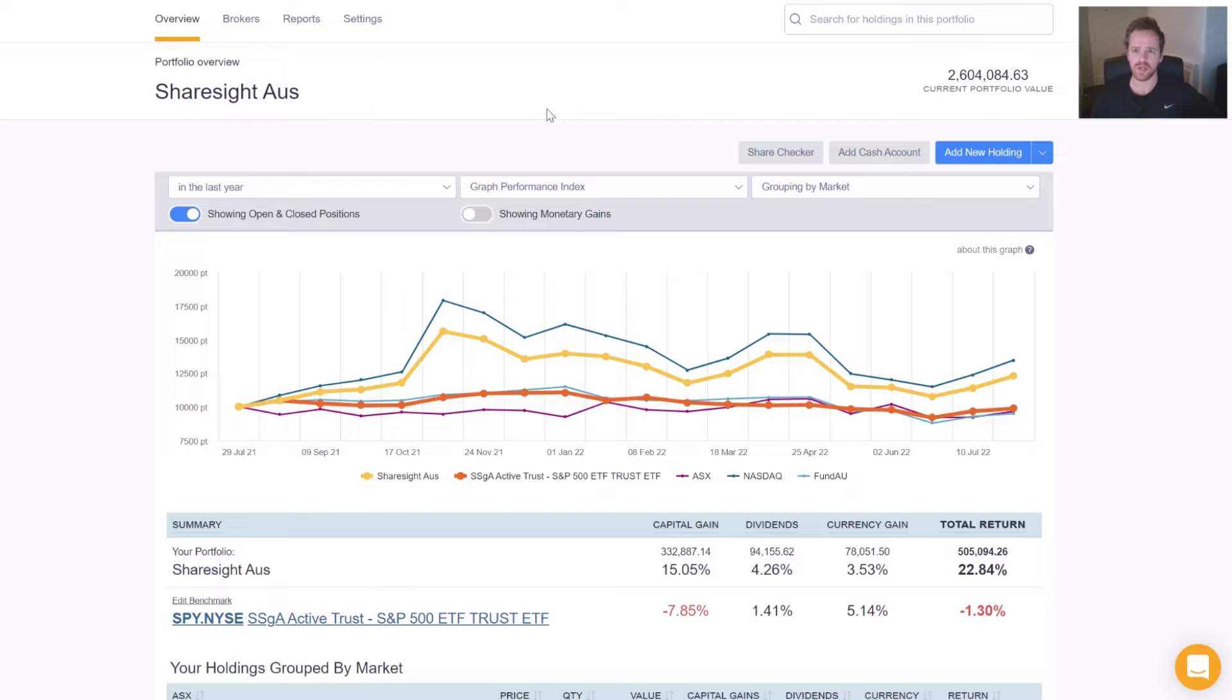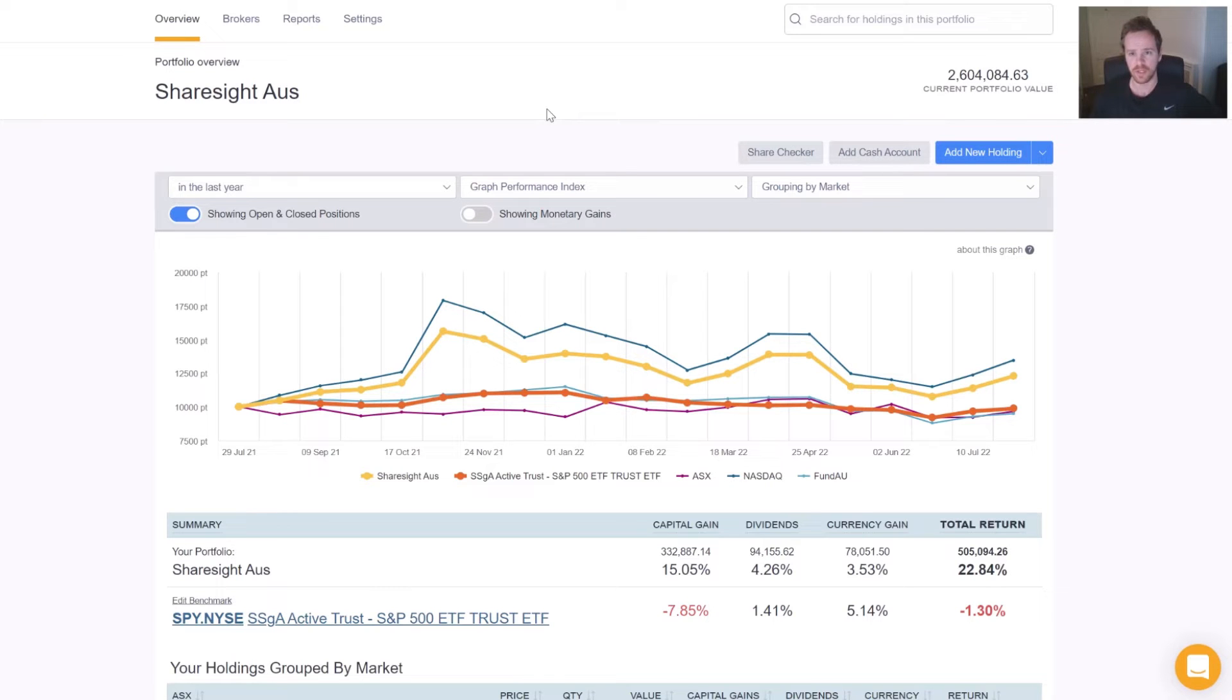We will populate all the components based on the information released and what's entered to your investments in Sharesight as well. All you need to do then is just reference with the interview statement to make sure everything's correct.